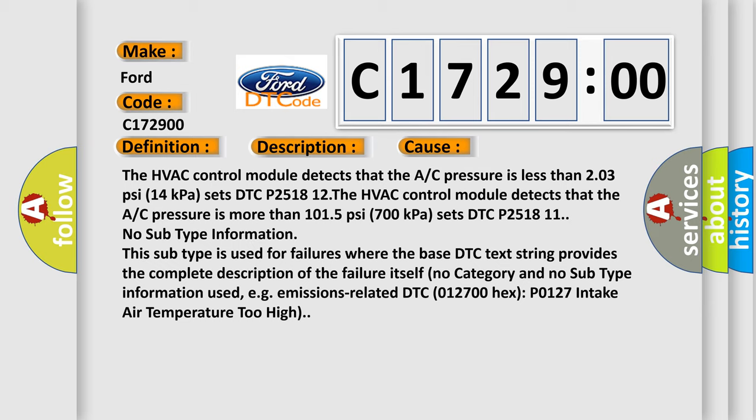The HVAC control module detects that the A/C pressure is less than 2.03 psi (14 kPa) and sets DTC P2518-12.